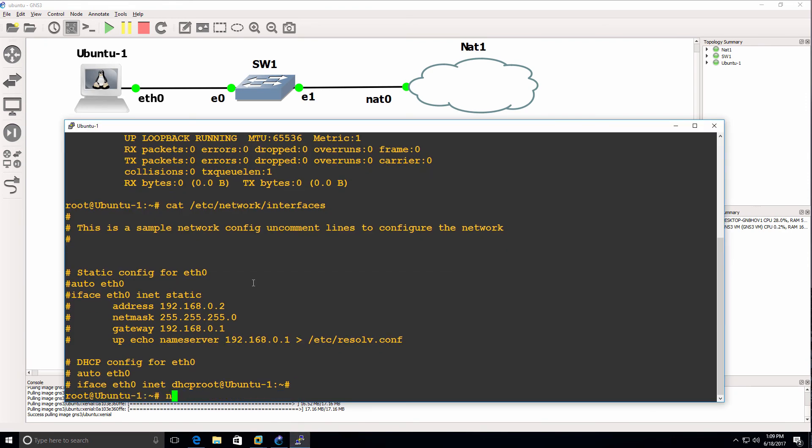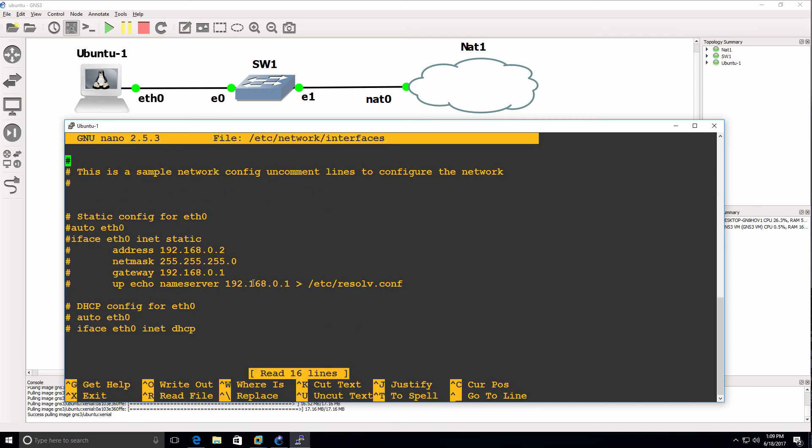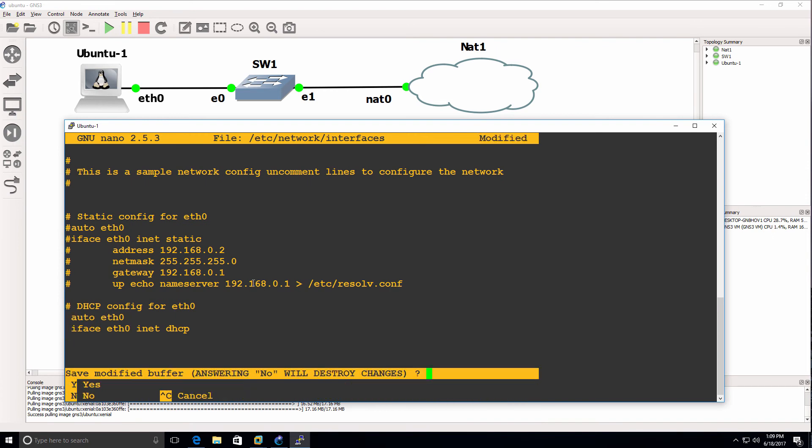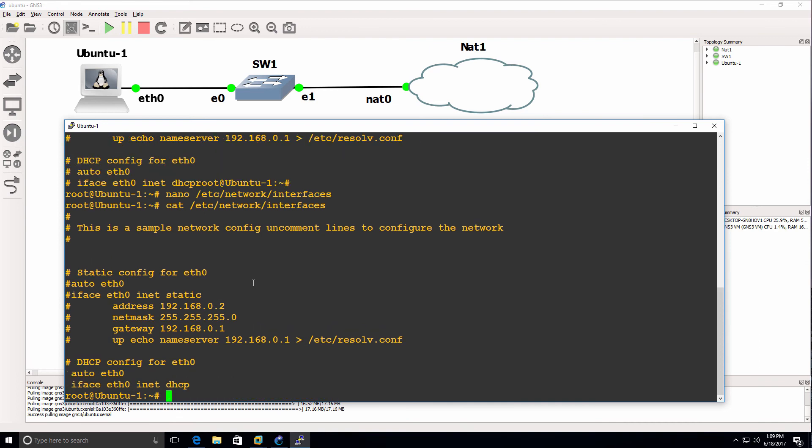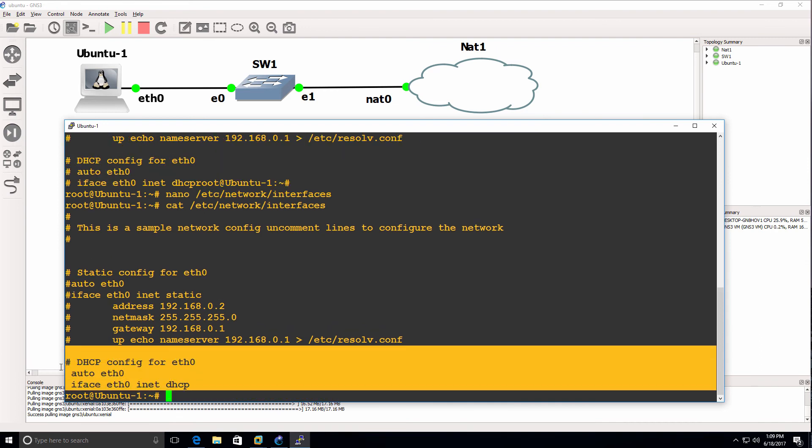In this example, I'm once again using Windows 10. Running nano /etc/network/interfaces, I'll uncomment those two lines and save the file. When I cat, notice those lines are uncommented.